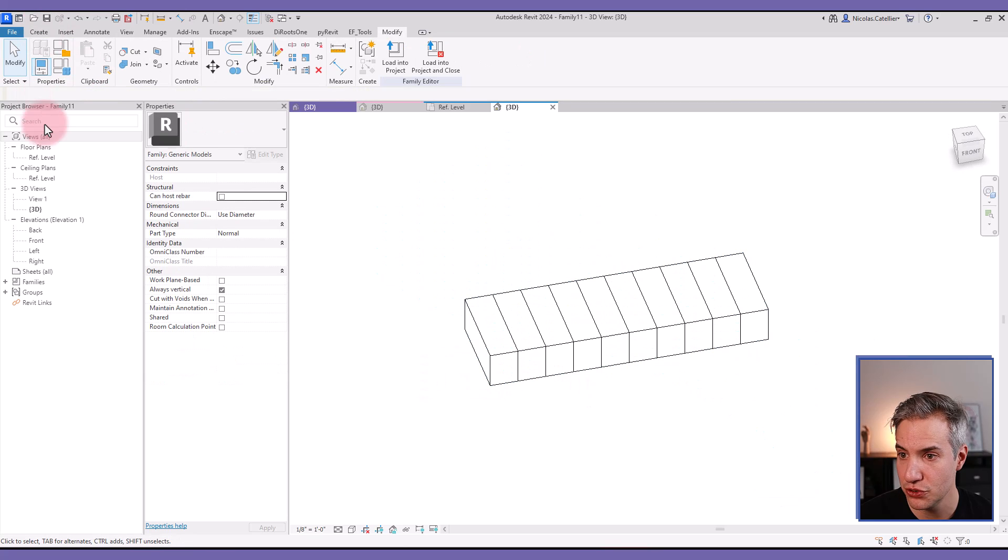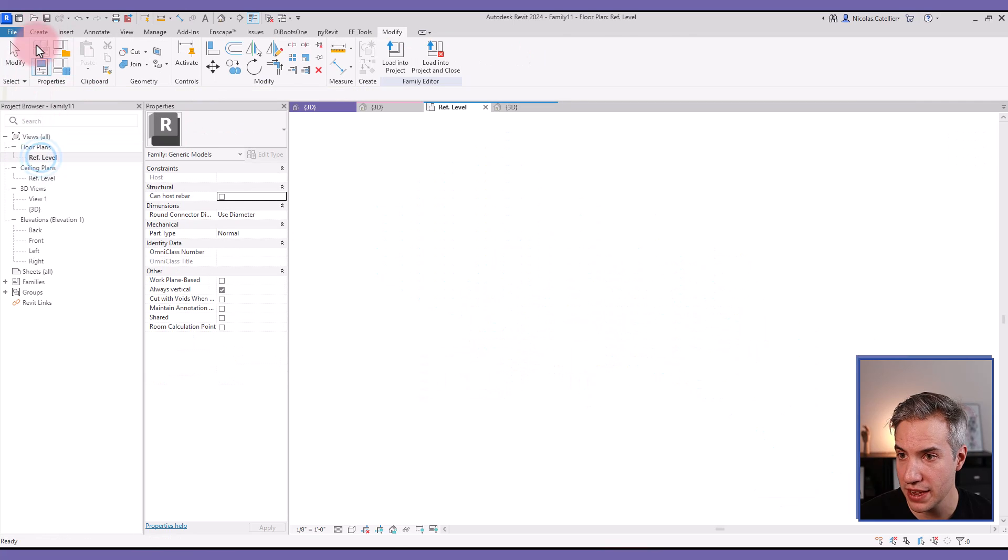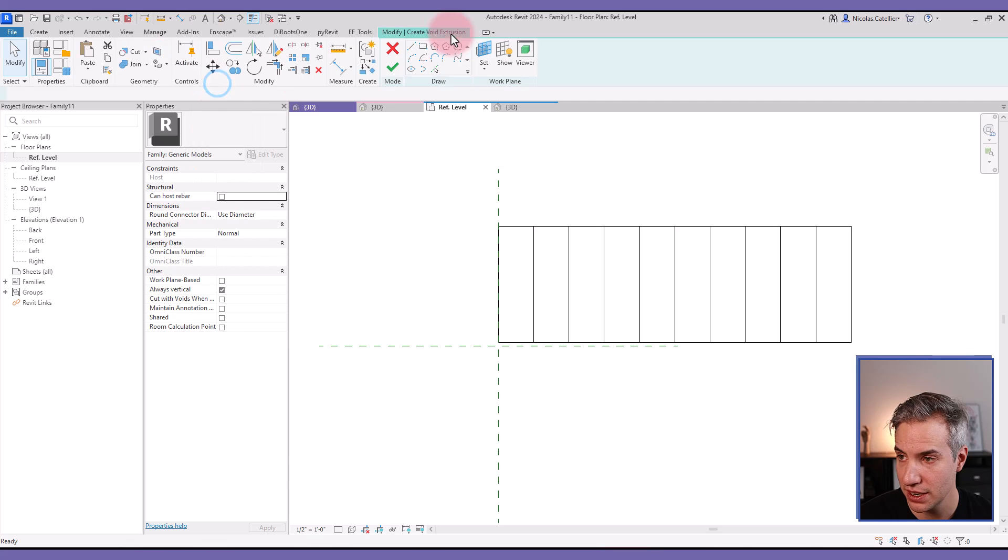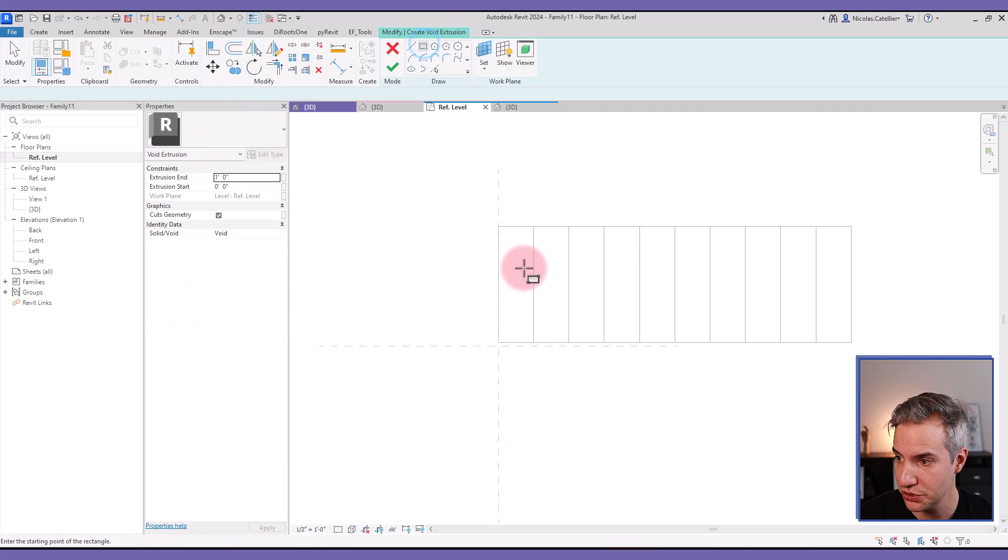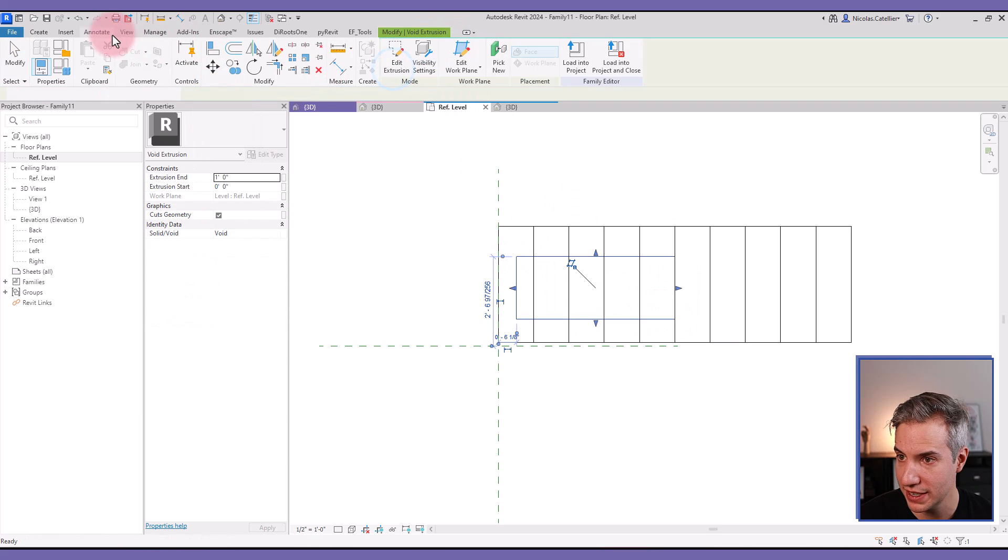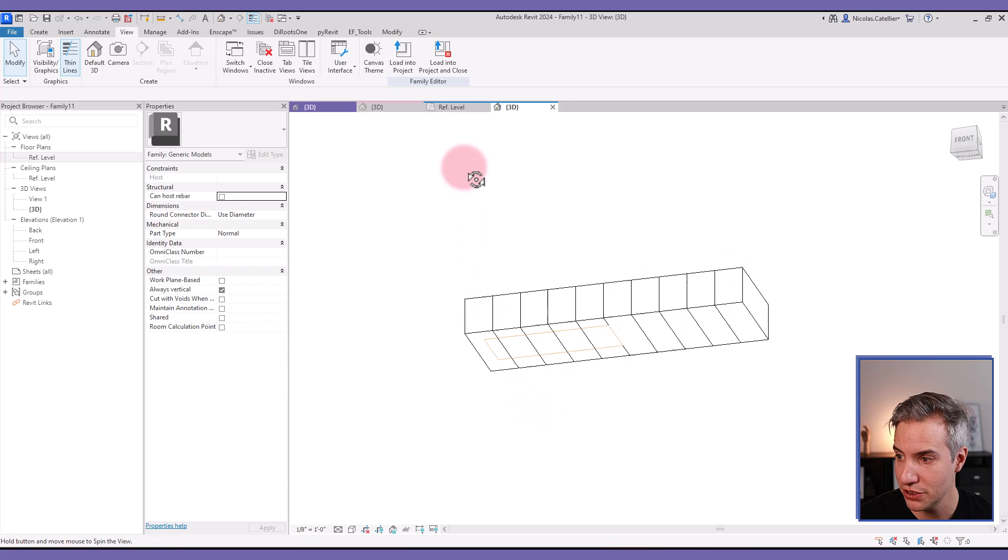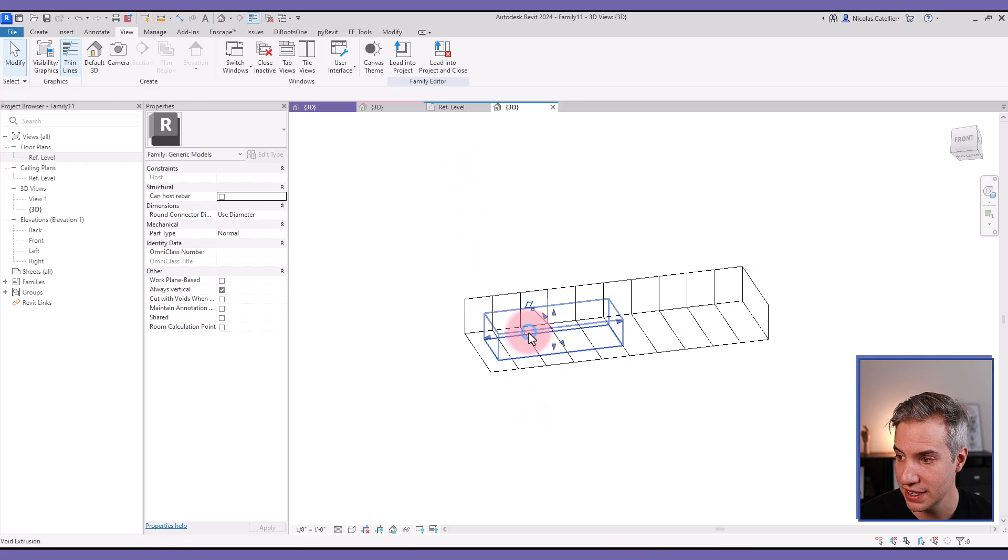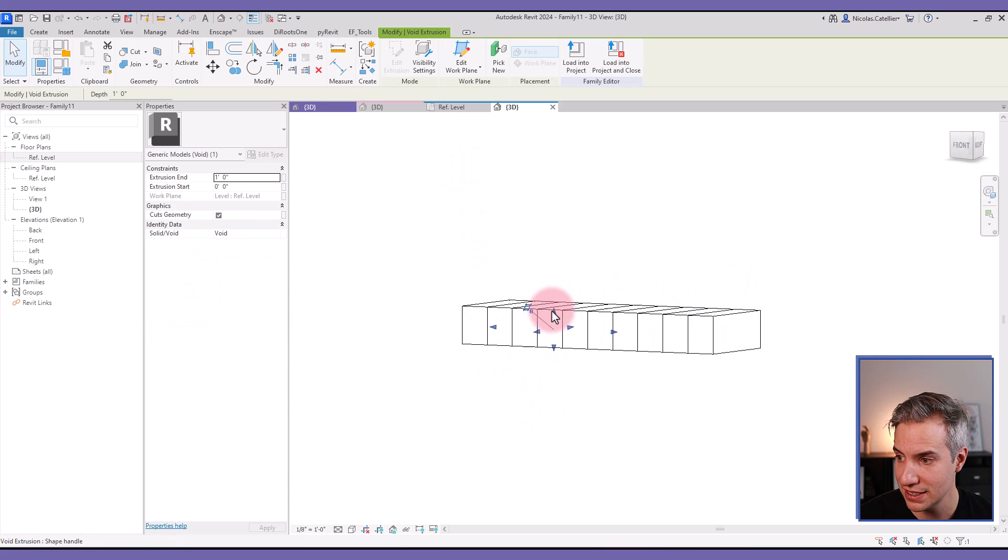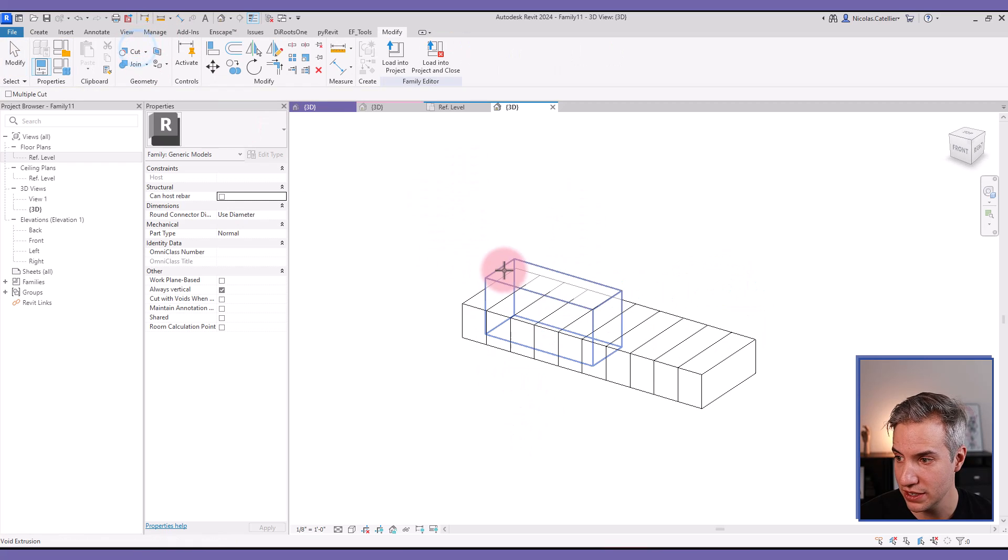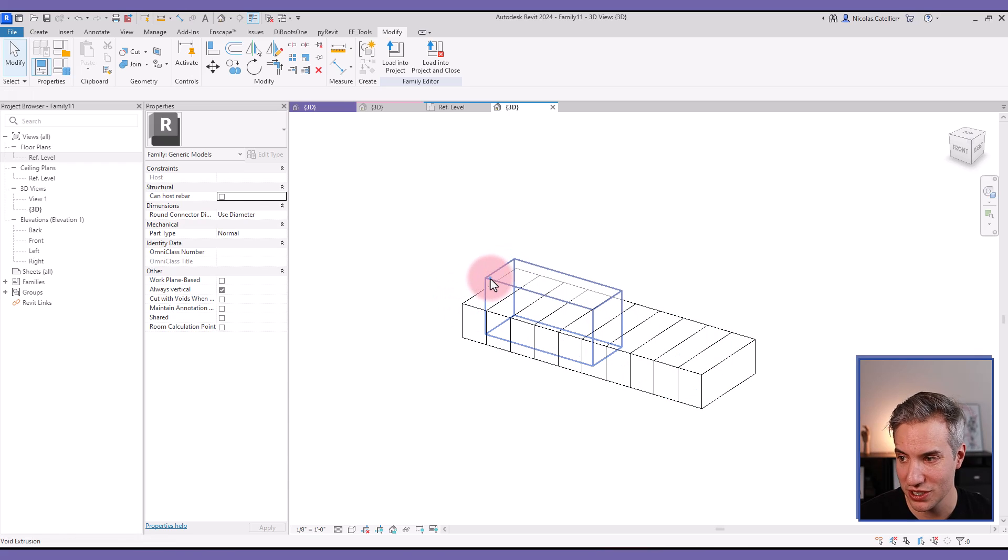And same thing. Even with this, if you try to create a void extrusion, let's say that I select the void extrusion tool and I create one right here. Same thing. Even though we've created this nested level and I try to cut this element, it doesn't work.